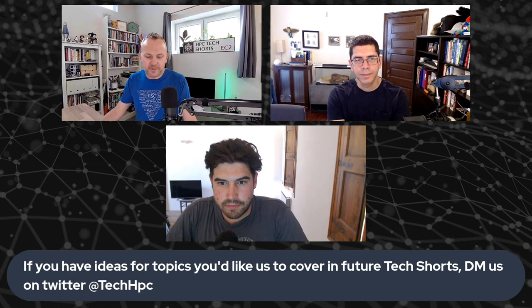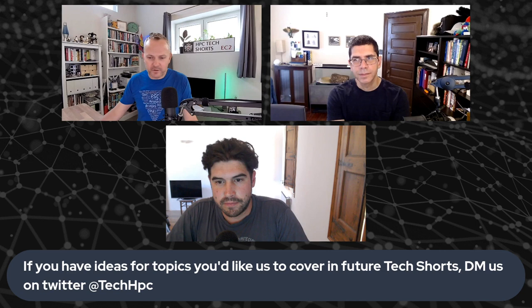If anybody out there has any other topics that you'd like to see us dive deeper into things that you'd like to see us show on the TechShorts channel, please DM us on Twitter. Our DMs are open. We'd love to hear from you. And for now, thanks both. See you guys soon.